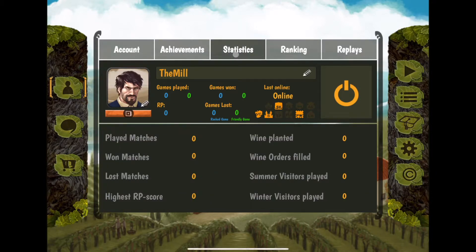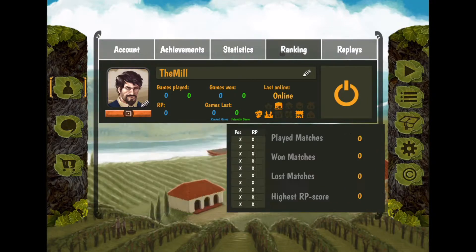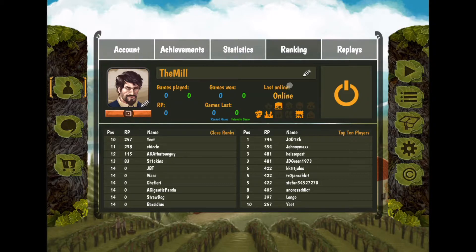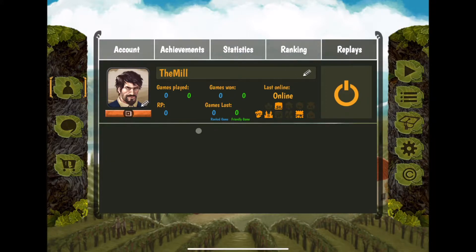You can see your statistics here — again, this is just when you're playing online, whether with a friend or ranked. Here are the rankings — we can see the top 10 players in the world. The leader is JOD13B with 745 RP, maybe ranking points. There's also a Replays section — I'm not 100% sure what that one does, although maybe we'll find it as we look through.